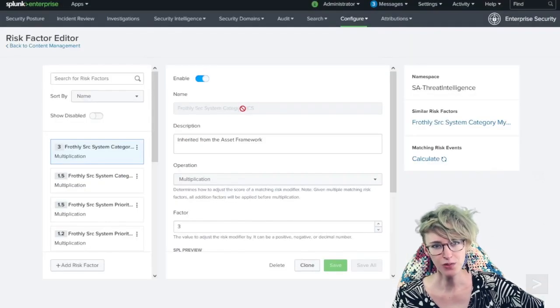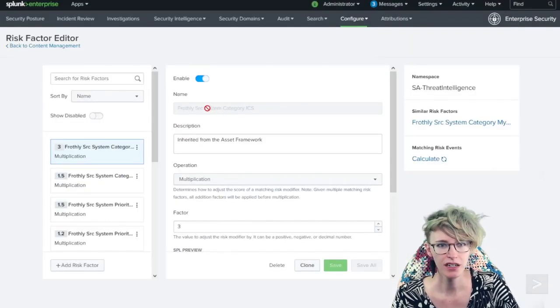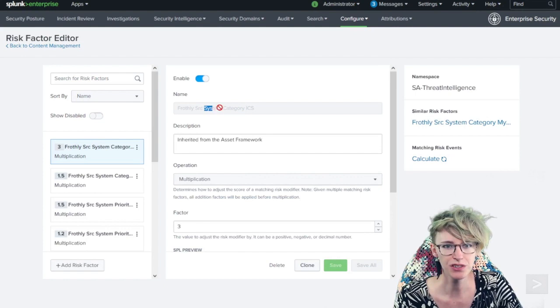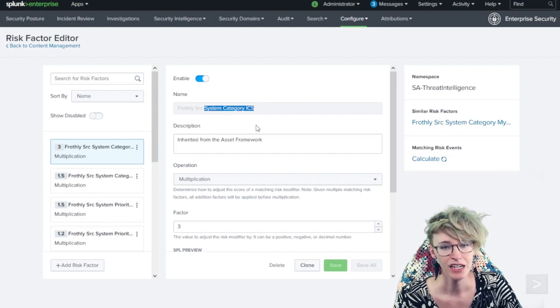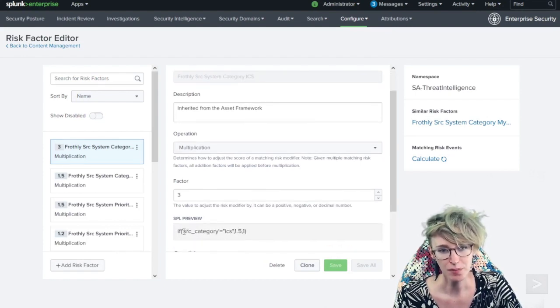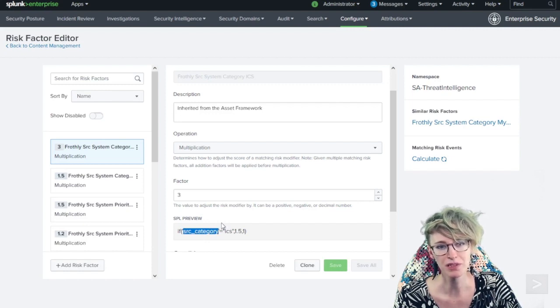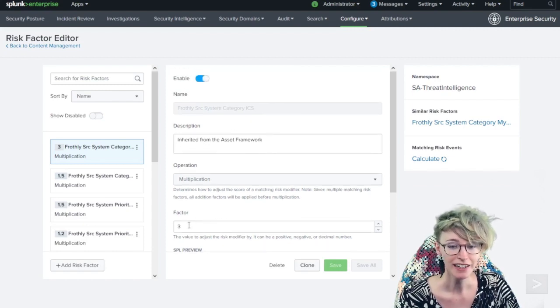This first one we popped up on source system category ICS. If the source category based off the identity and asset enrichment is ICS, we're multiplying that by a factor of three.